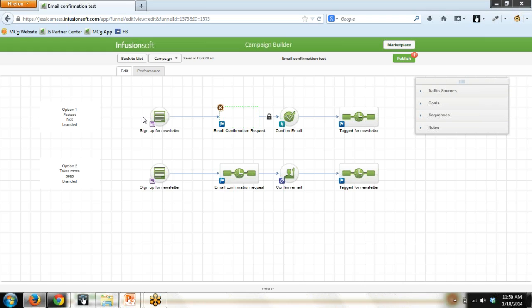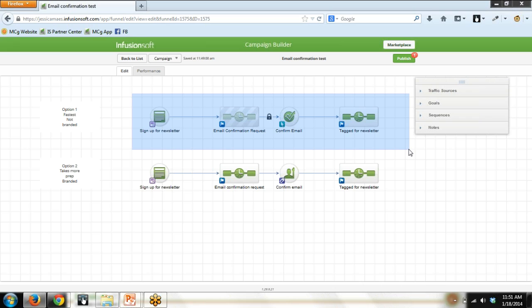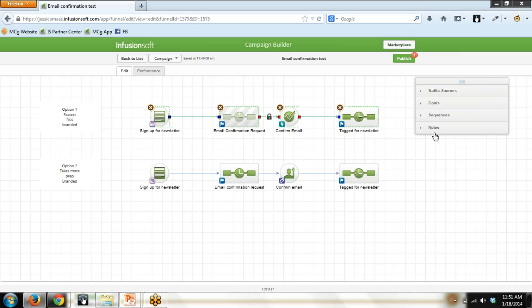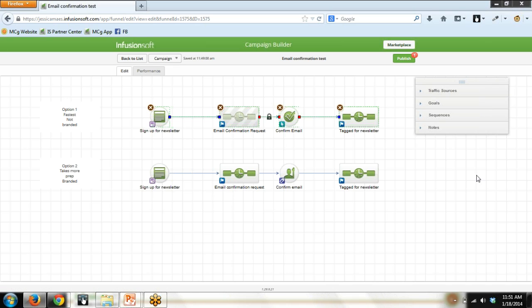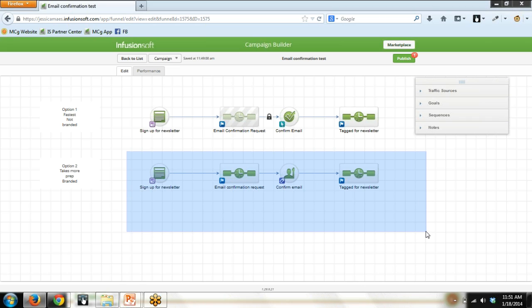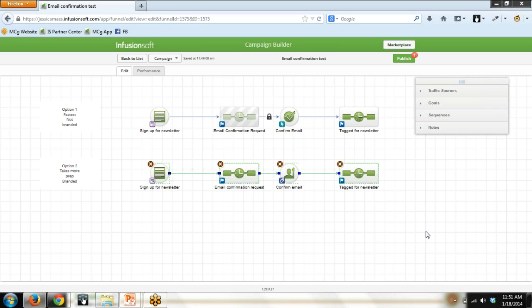All right. So I just want to be clear. It is perfectly fine to put together an email confirmation using the tools in your Campaign Builder toolbox. It is fast, it is easy, it will get the job done. But there are definitely customers that want to create something a little more customized. And so that's what this row represents is how you can do that.